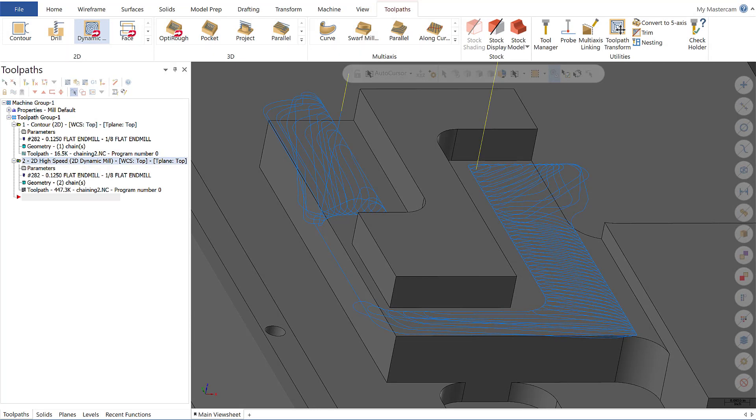This closes out today's Mastercam Monday on multiple air regions. I hope you found this new feature for Mastercam 2020 useful and can directly apply it to your programming. Please make sure to tune in every Monday as we continue to work our way through the Mastercam 2020 release. Thank you and see you next time.